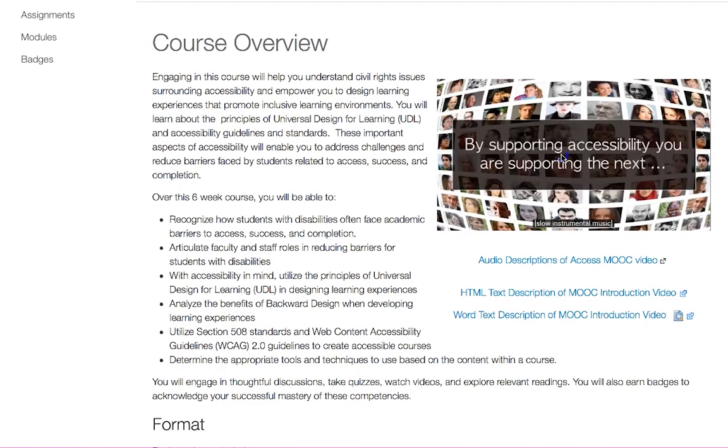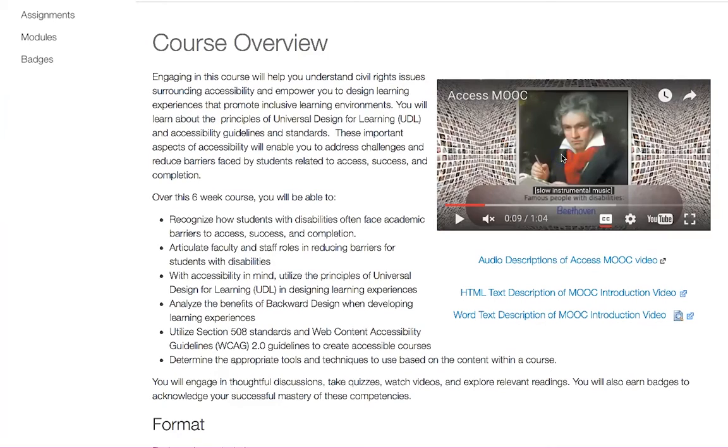Included with the videos in the course are captions along with transcripts of the audio.